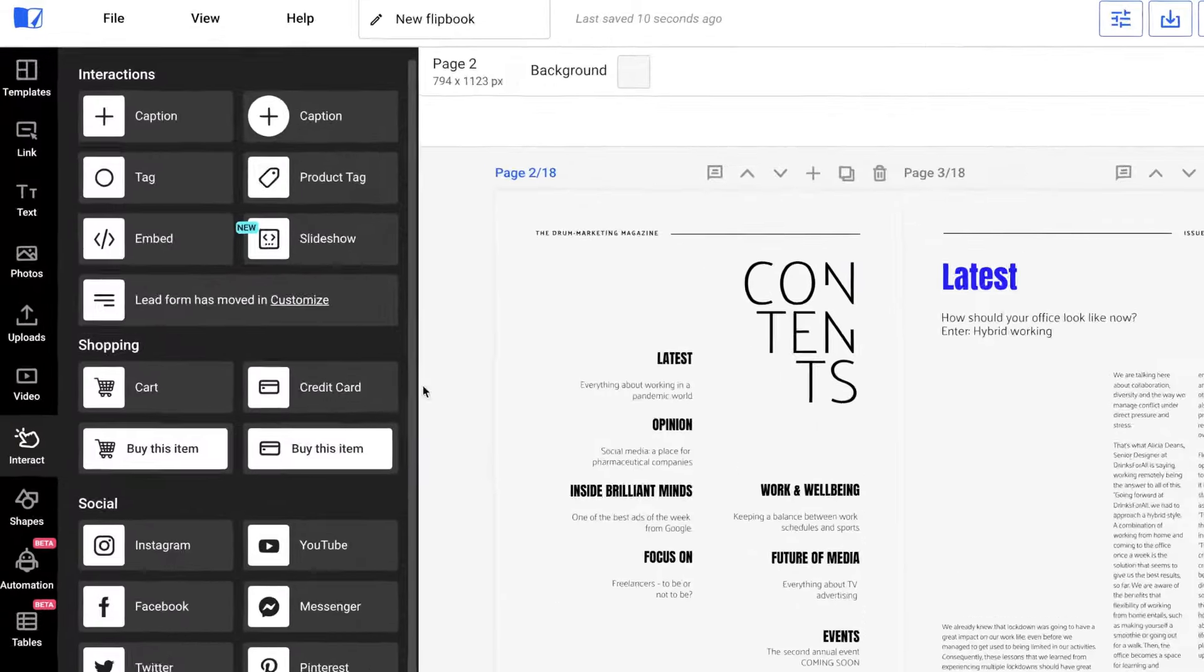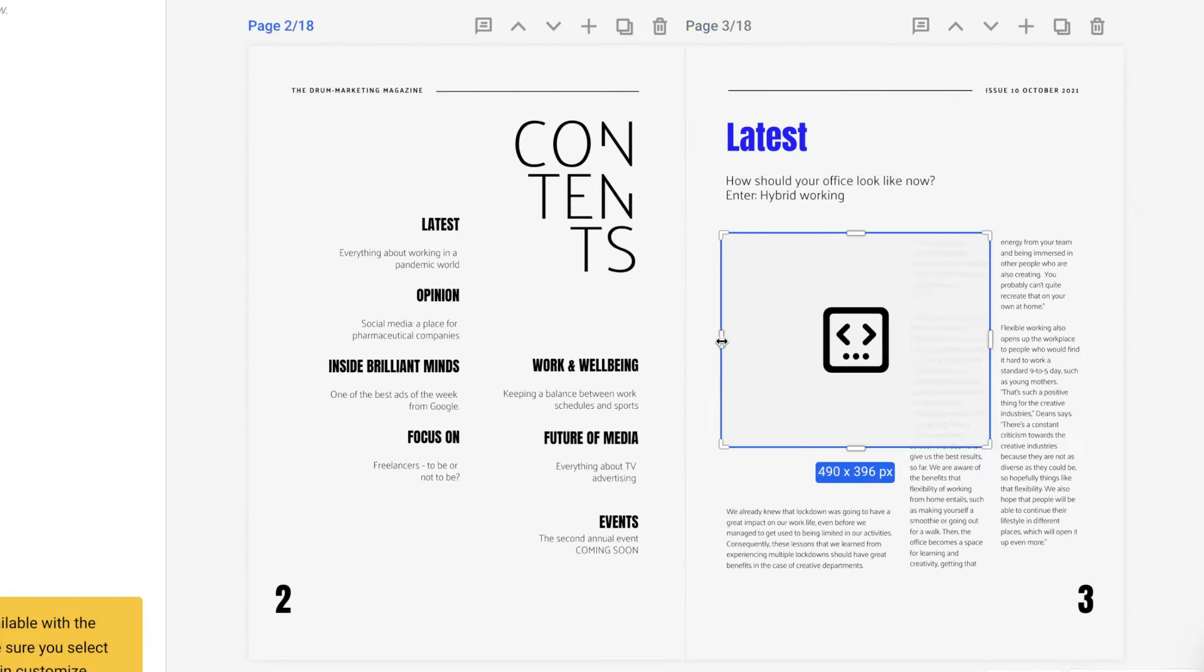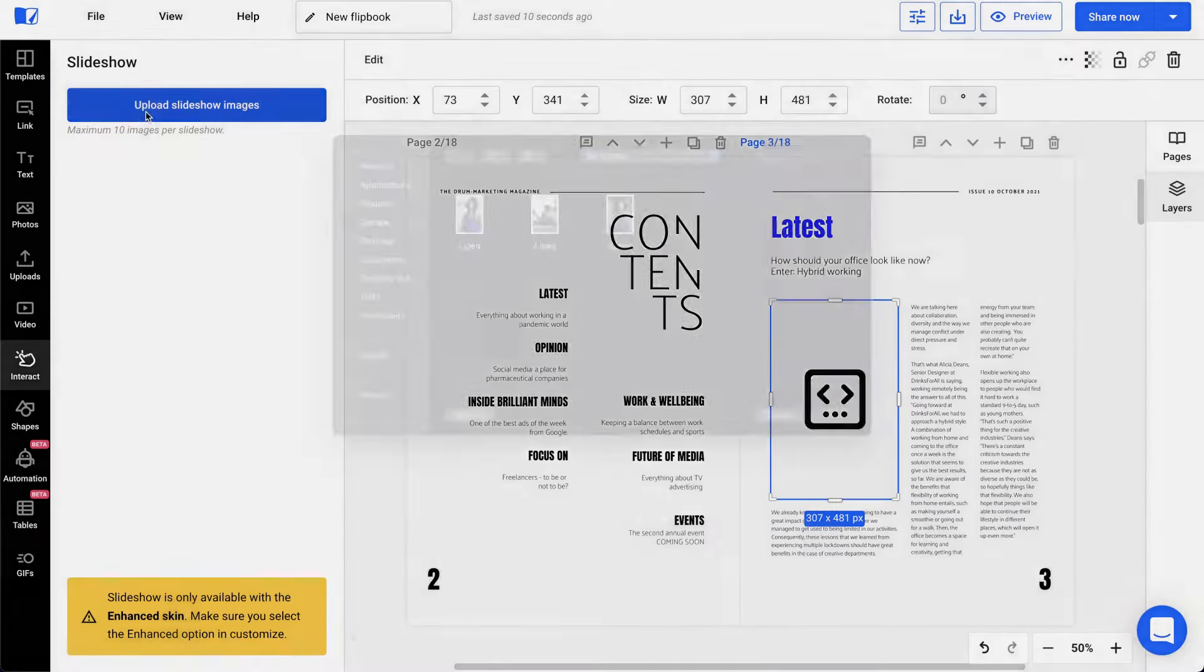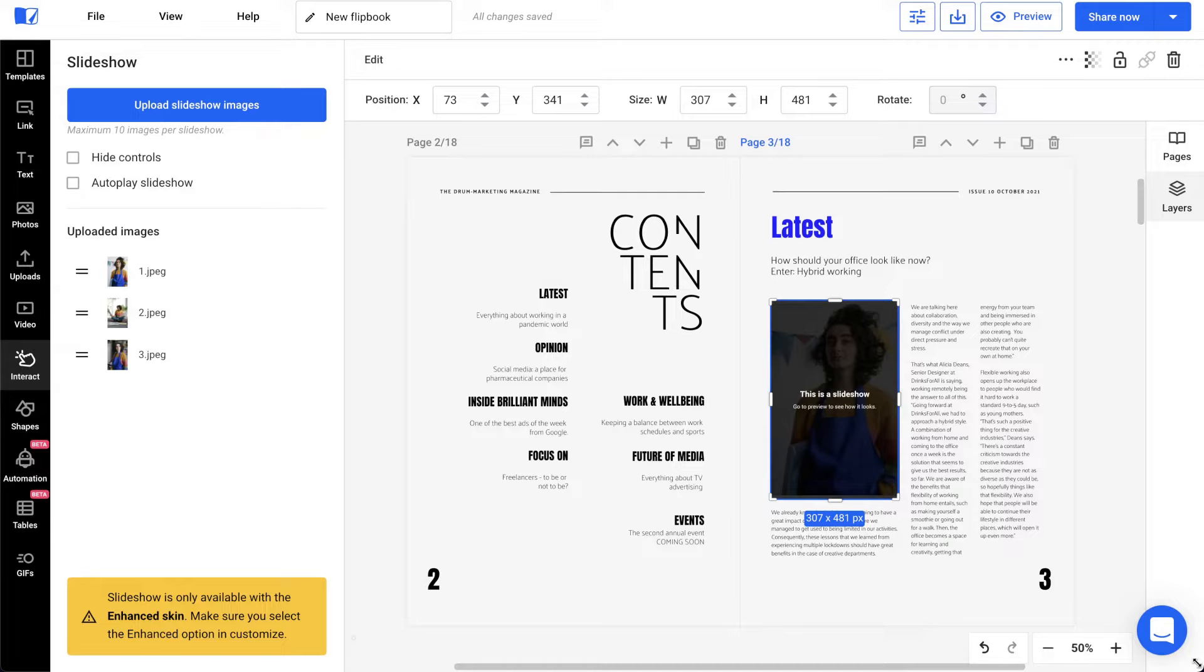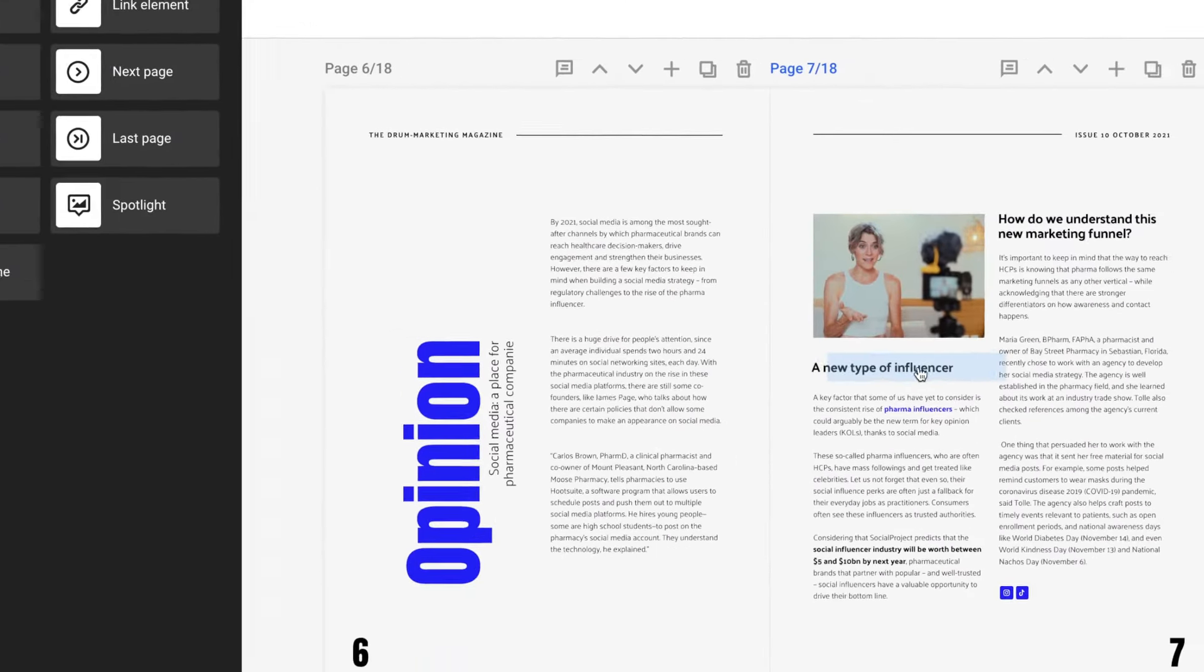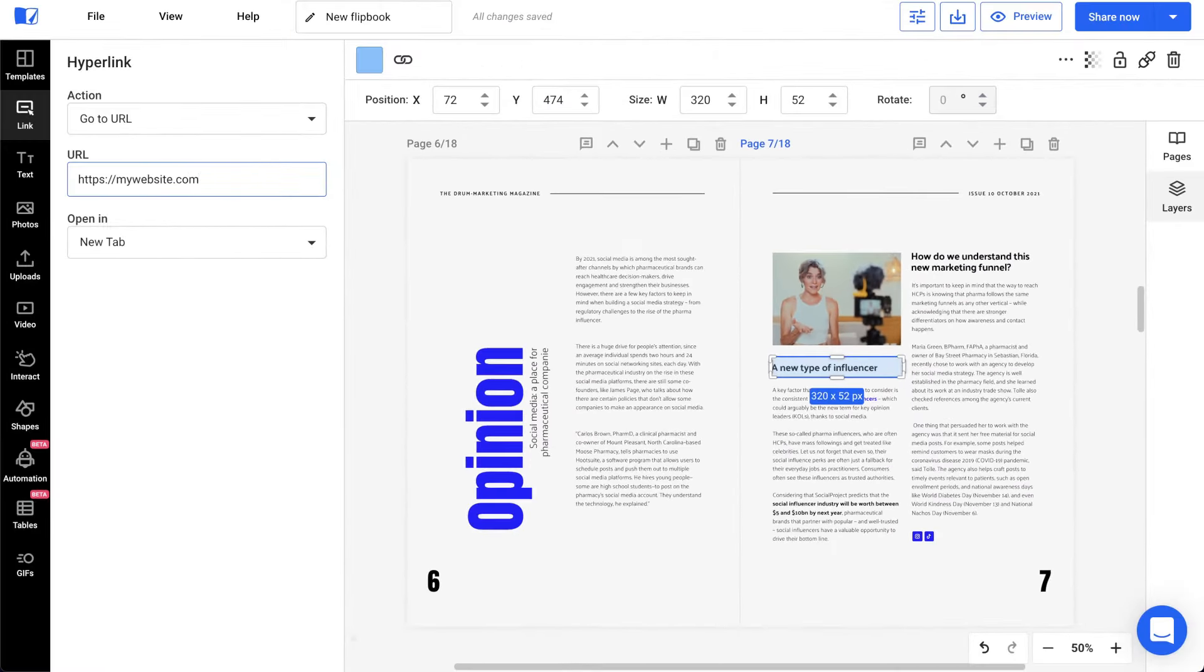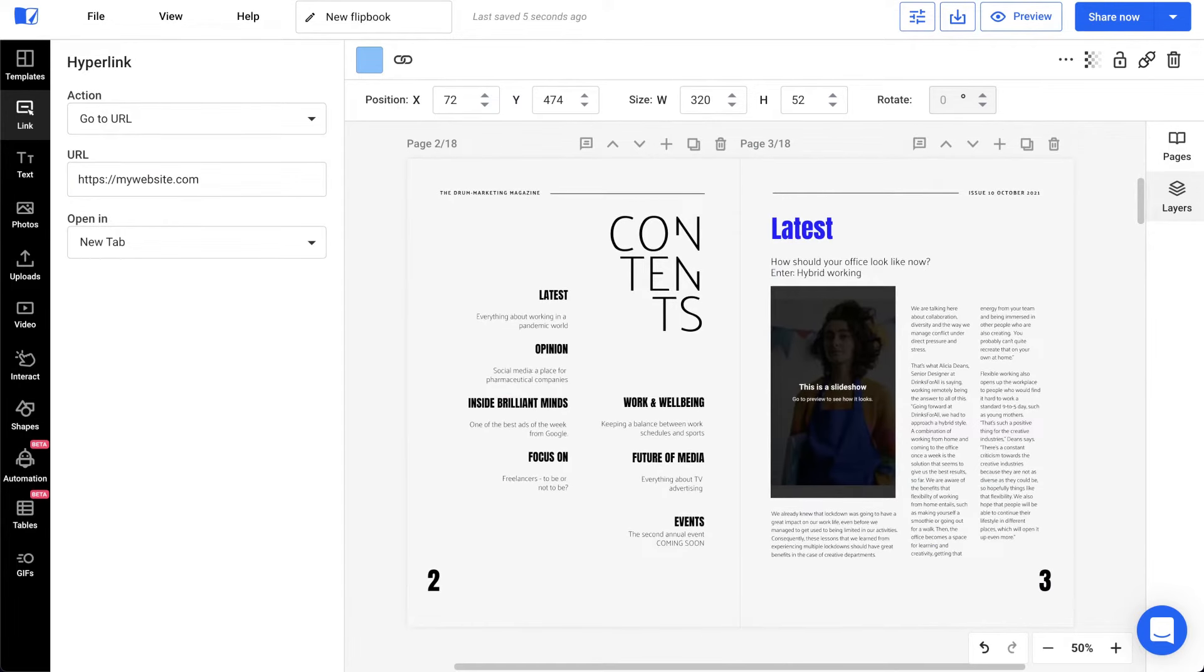That being said, enhance this publication with interactive elements so that readers will be more willing to flip through it. Add external links to your website or internal links in your table of contents to help readers navigate through your publication.